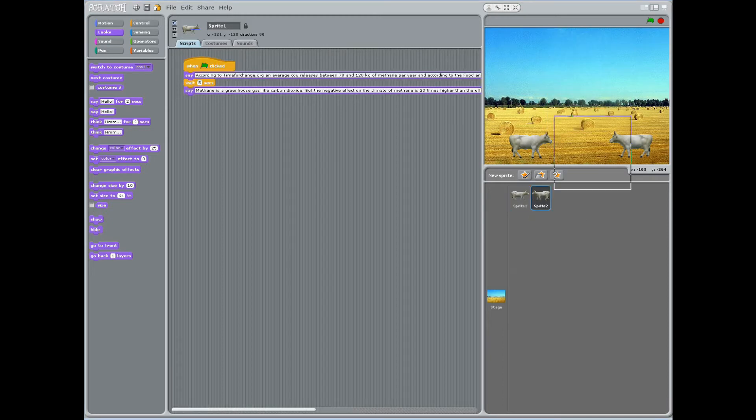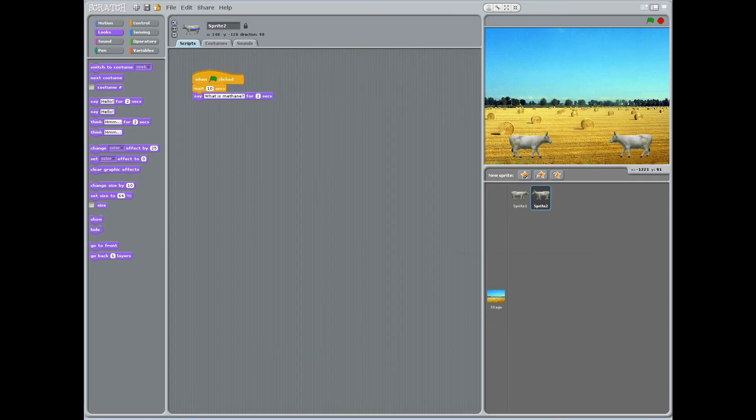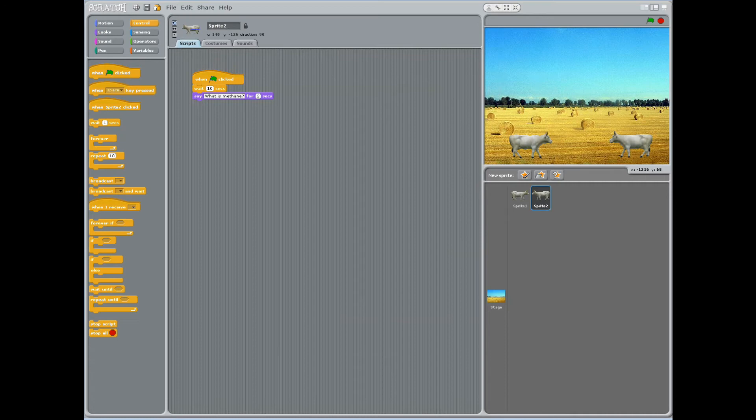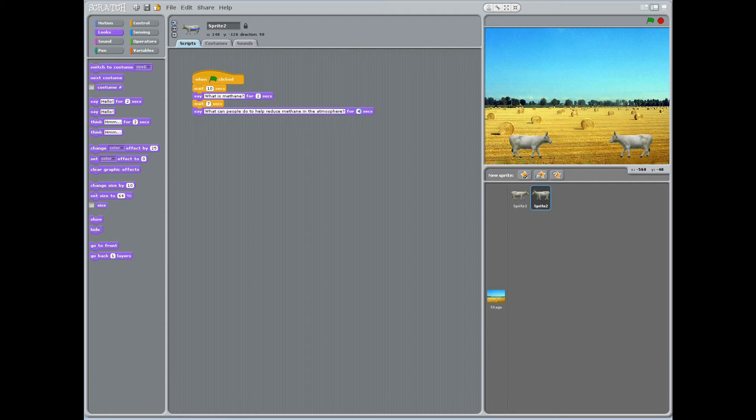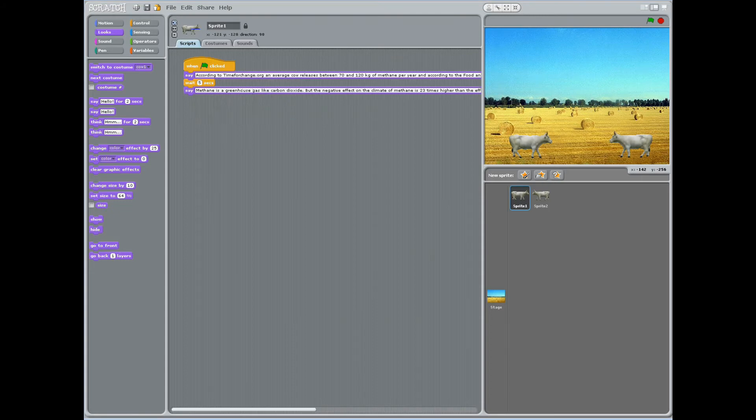Have students click back on sprite 2 and under block control, choose stacked block, wait 1 second and change it to 7. Under the looks block, choose the stacked block, say hello for 2 seconds, and change hello to what can people do to help reduce methane in the atmosphere question mark and change 2 seconds to 4 seconds.